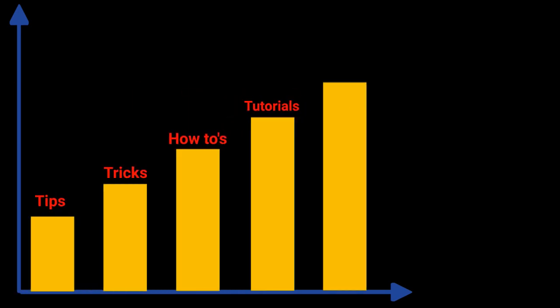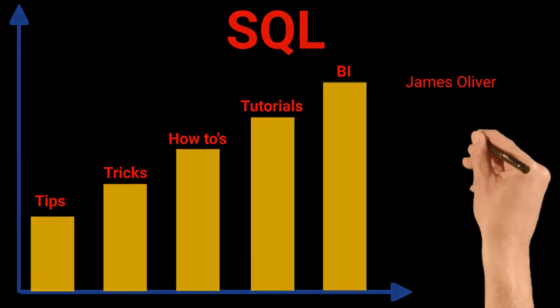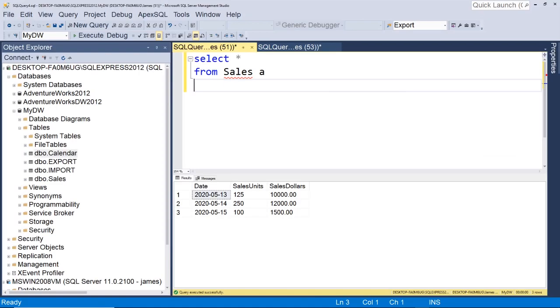Full outer joins just don't get enough love. All right, so what am I talking about?